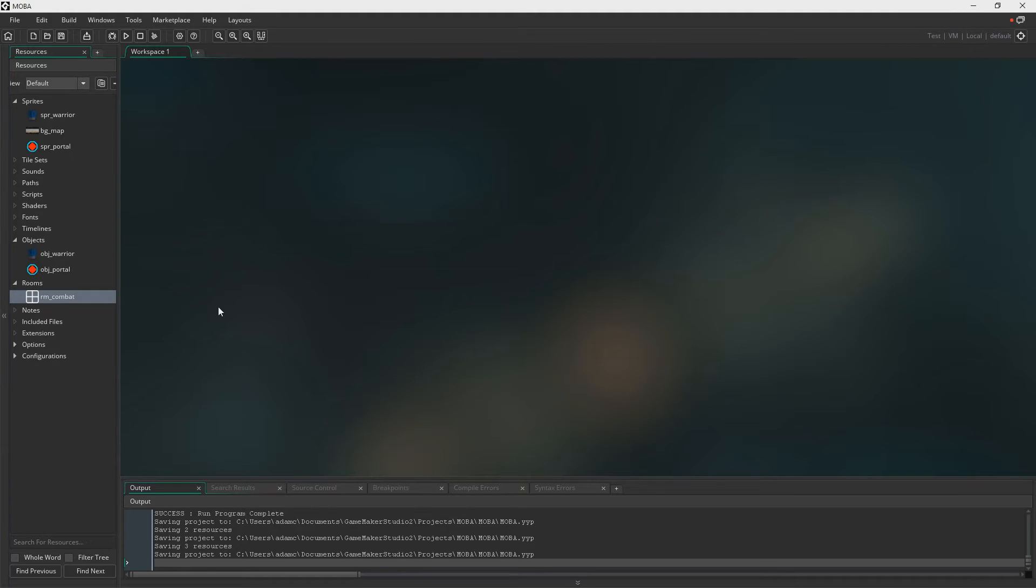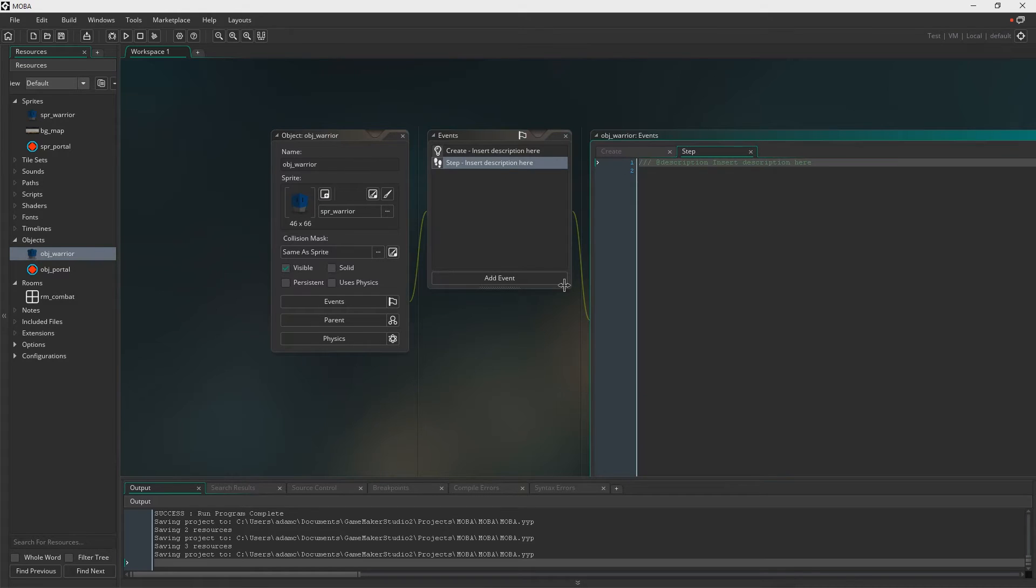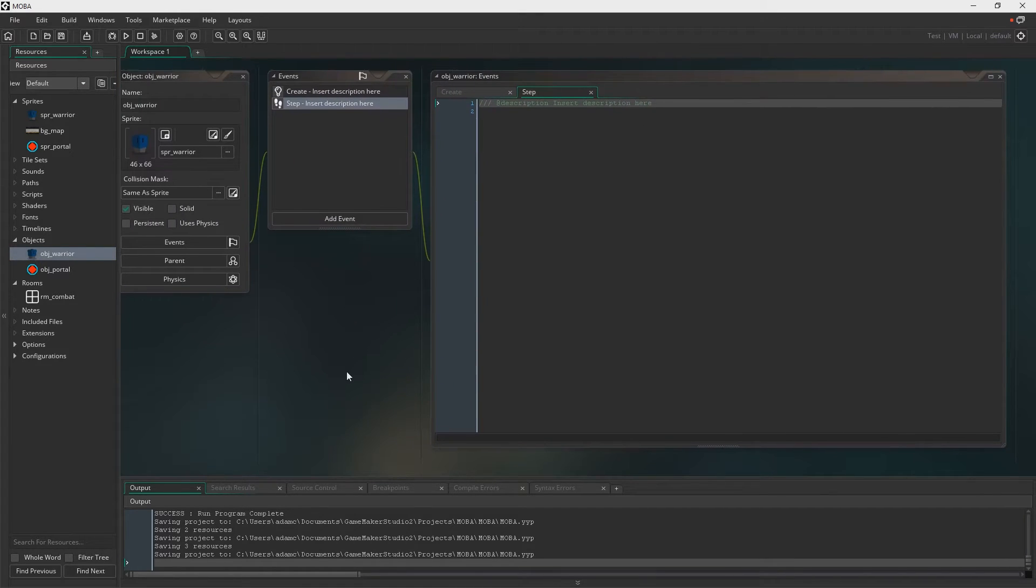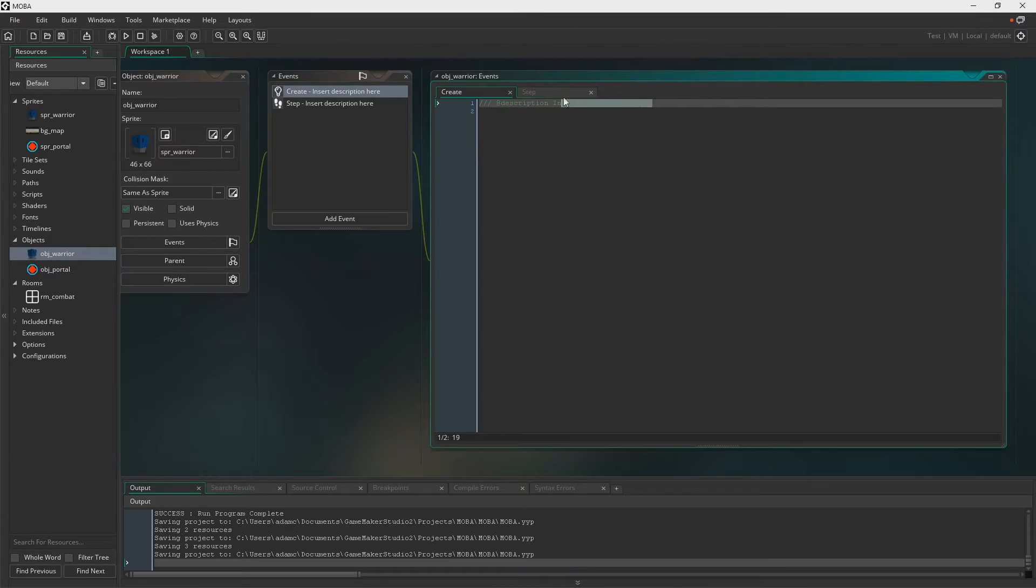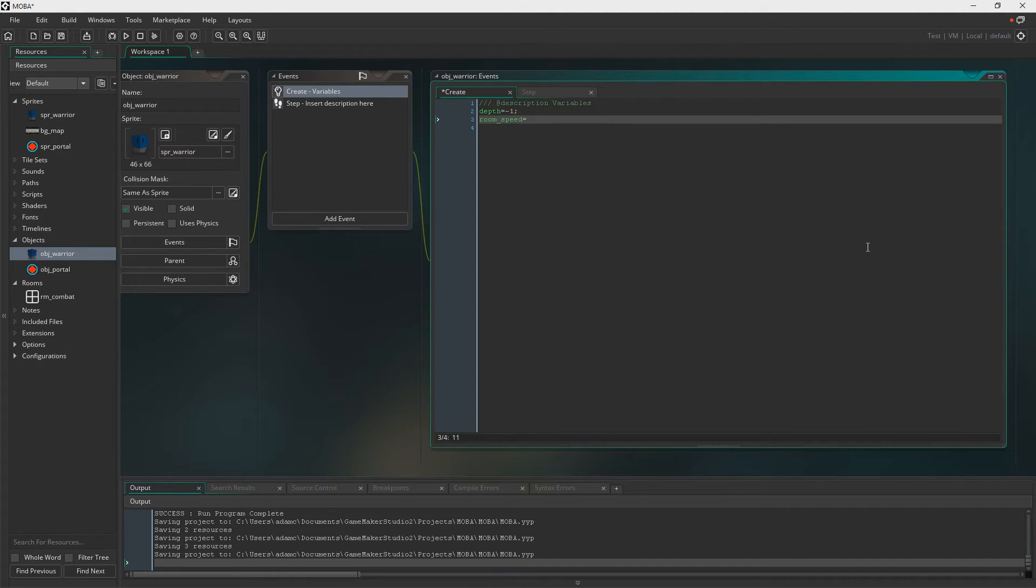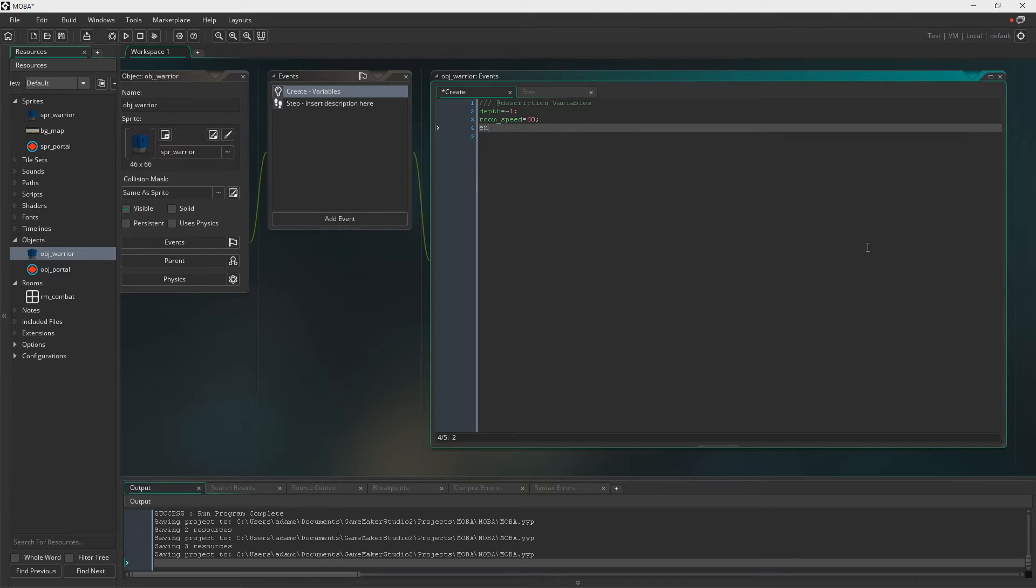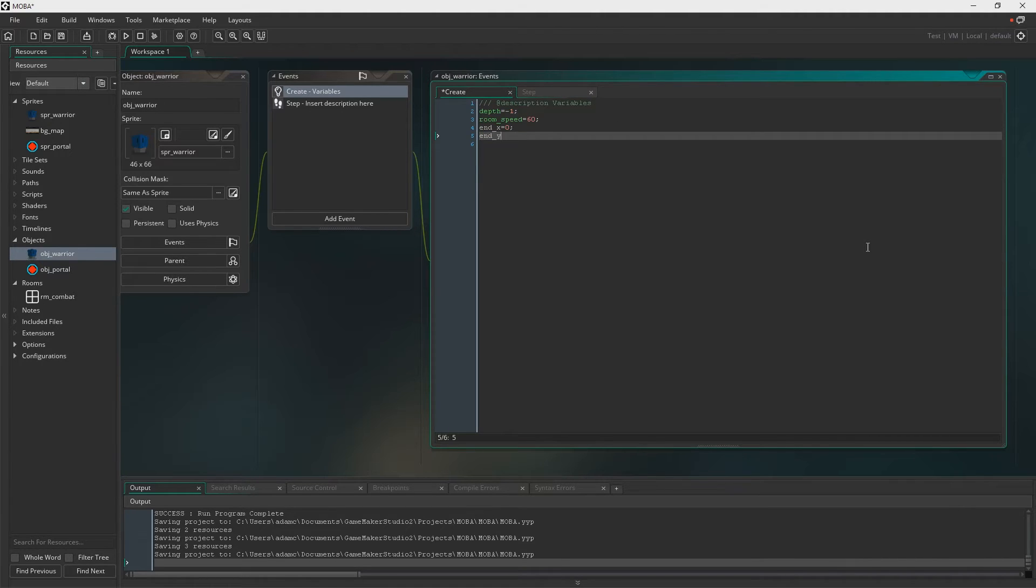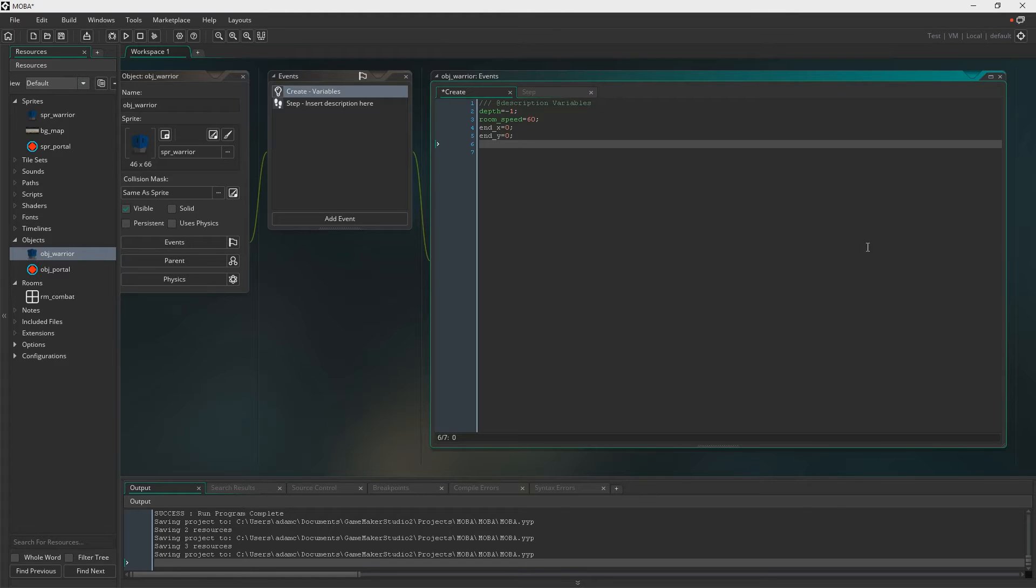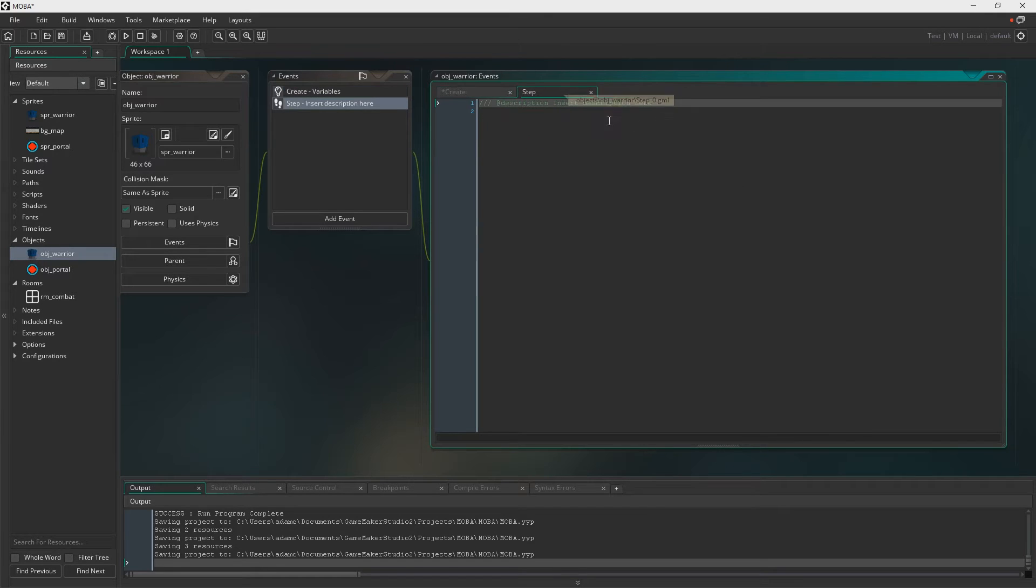So let's now get into some actual programming shall we. So open up the warrior. We're going to need a create event and a step event. I'm just naming this variables and so we're going to set the depth at minus one just so it's on the top. The room speed, I don't know if we should be doing it here or in a control object but if you remember Game Maker 2 you essentially do that through code this time around instead of in the room. So I've just put it in here for now, perhaps that will change in the future. Index and MY is essentially going to be our destination points in terms of coordinates. Moving is obviously going to say if we're moving or not.